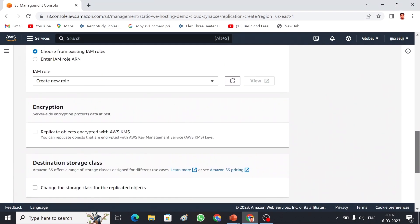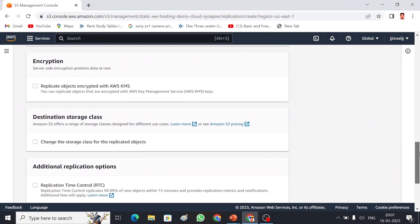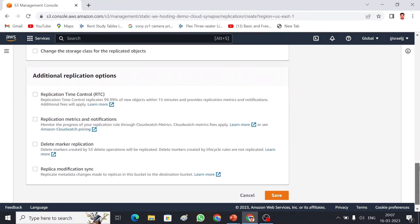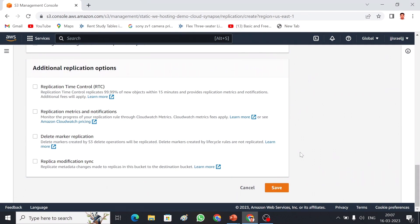If you want to do any encryption on the destination side, you can choose that option. You can also choose a storage class for the destination, or leave it as default. There are a few more options like Replication Time Control, which makes replication faster. There is also a delete marker replication option and replica modification sync — I am not going to choose any of those for now.